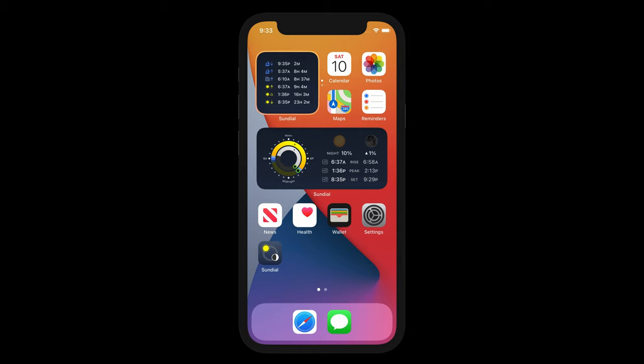I could add more if I wanted to, and the widgets don't have to be from the same app either. That's the overview for iPhone. If you have any ideas for a new widget, feel free to contact us through sundialapp.com. There are links on our website to contact us by email, Twitter, or Facebook.